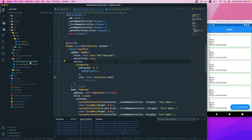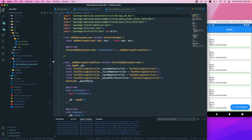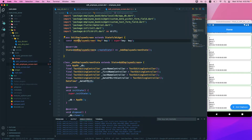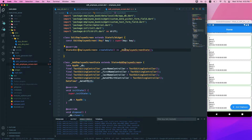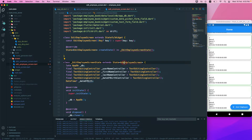I need to rename this one to 'edit' as well — here, and here, and here. Let's rename all of these. And one more here. So now we have the edit employee screen set up.